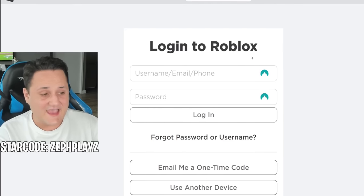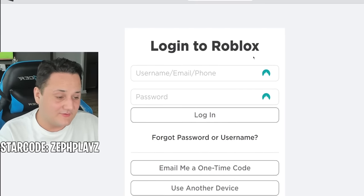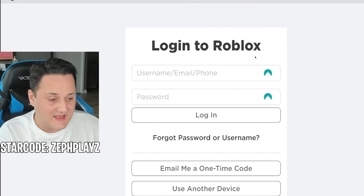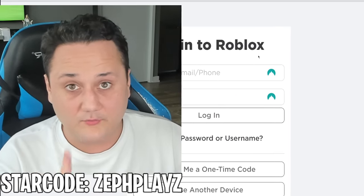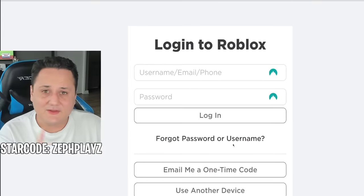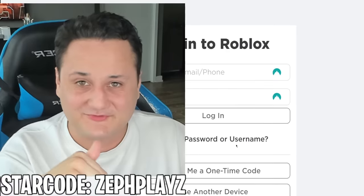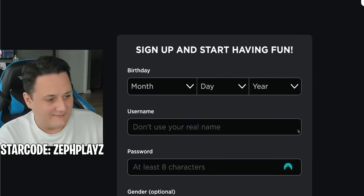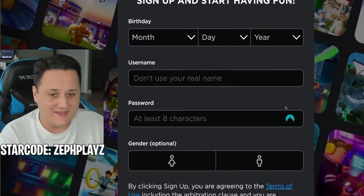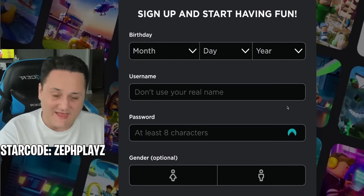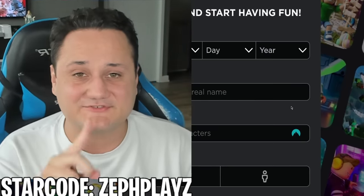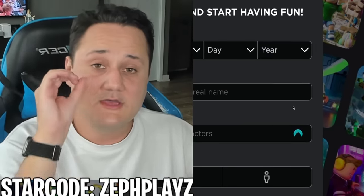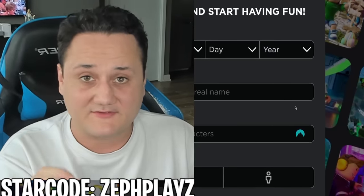Just like that, we are on roblox.com and we have zero Robux. Let's get one like on this video, and if you guys are new, subscribe down below. It's time — we love the sign-up screen. It's time to make a fresh new Roblox account with zero Robux.